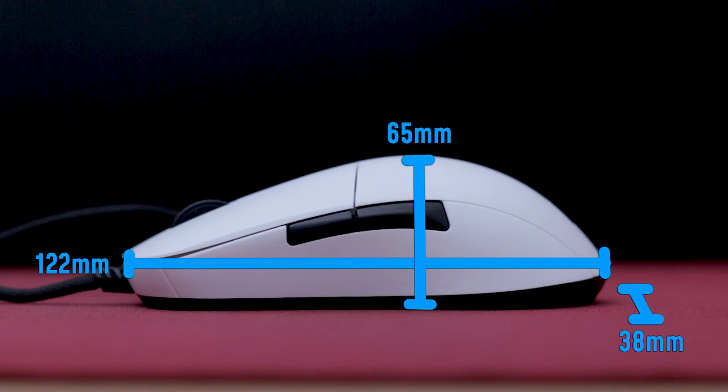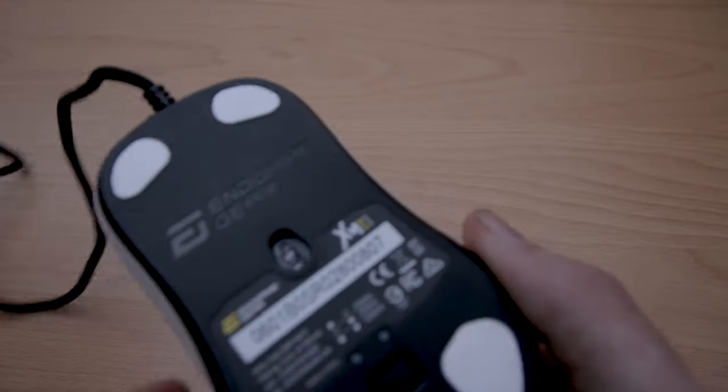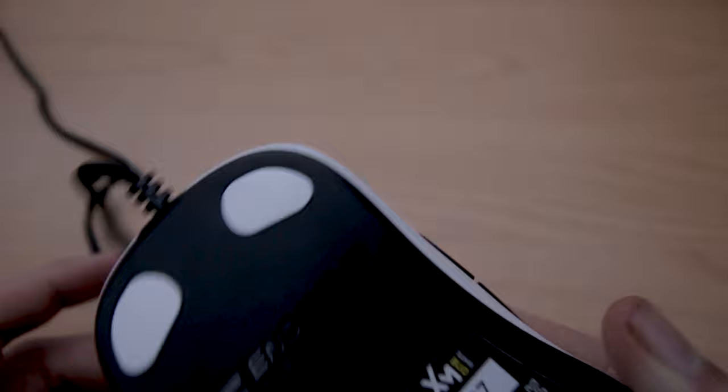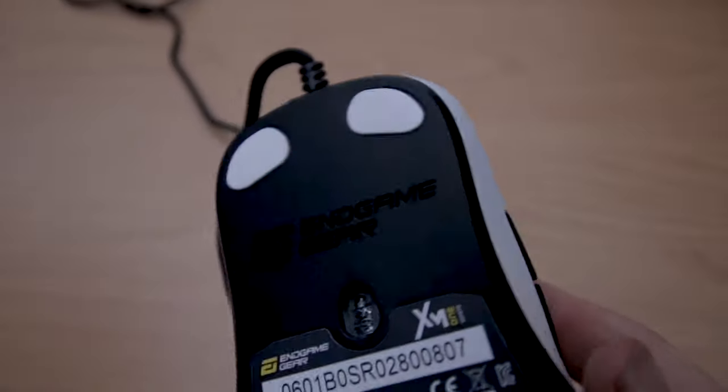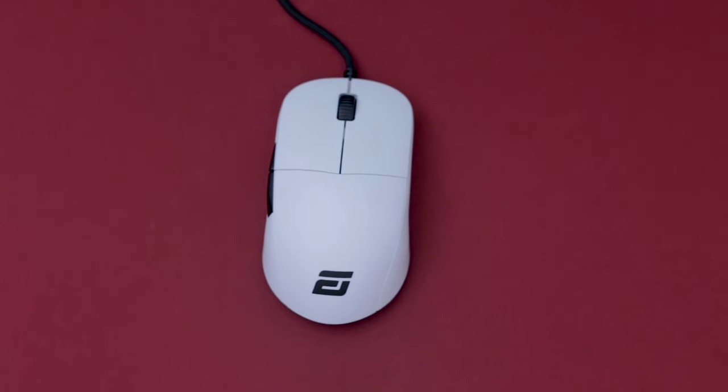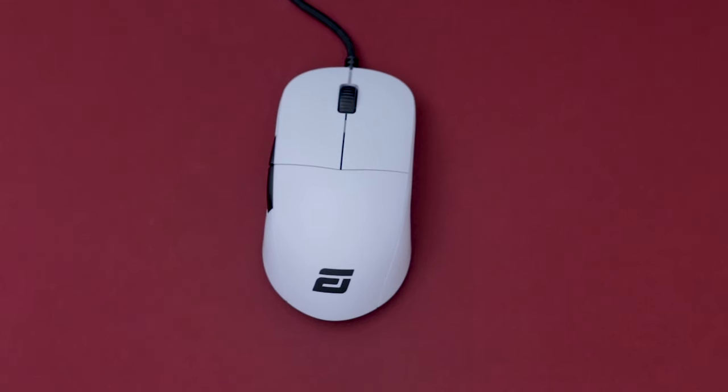It's 122 x 65 x 38 millimeters and has a 3389 sensor, which is basically the best on the market. It has an ambidextrous design with two side buttons on the left side.